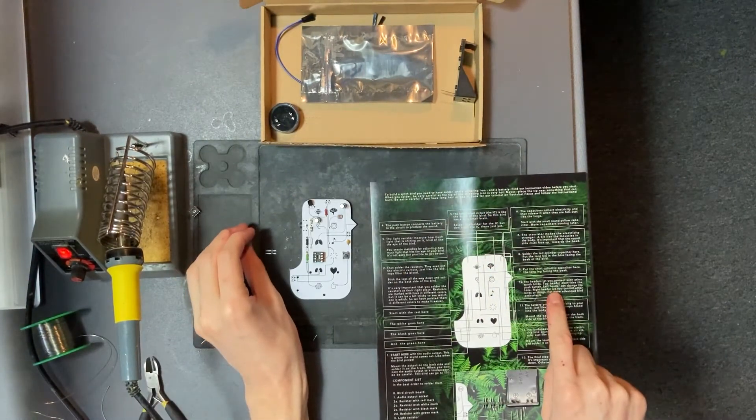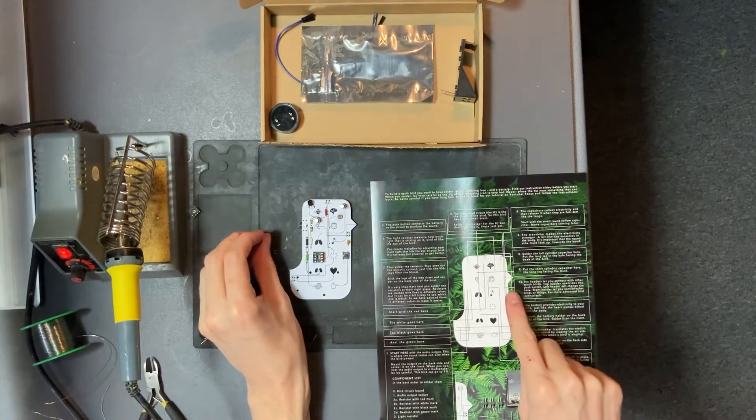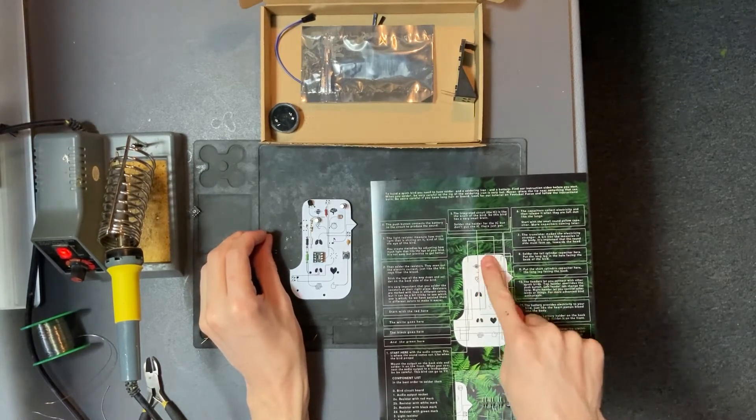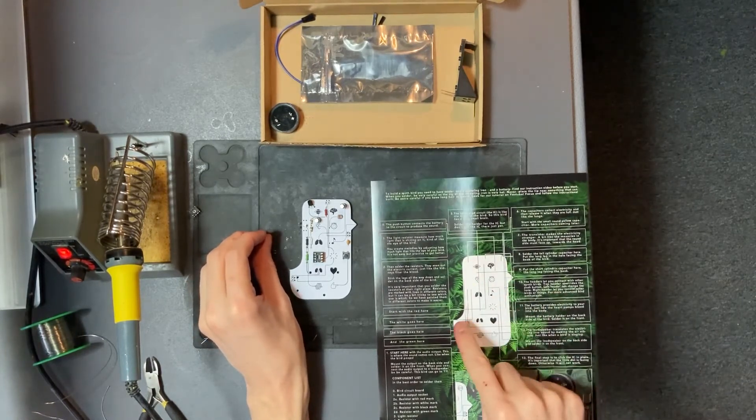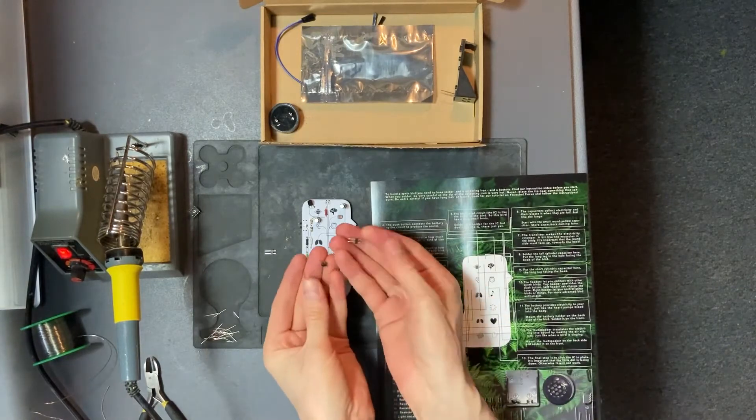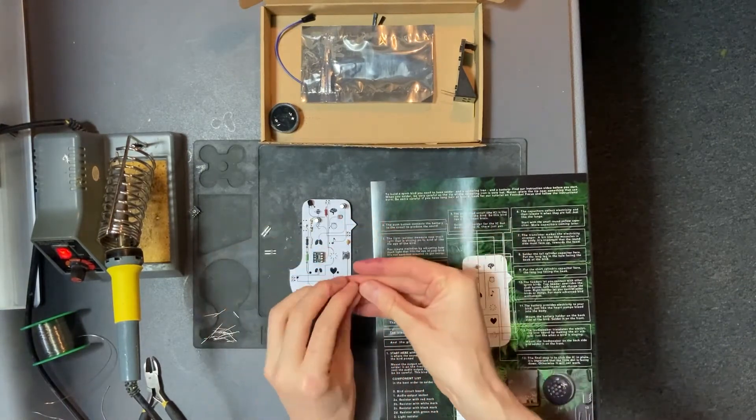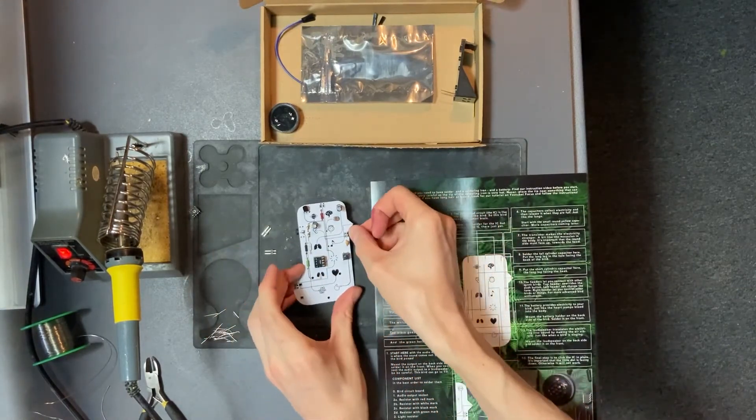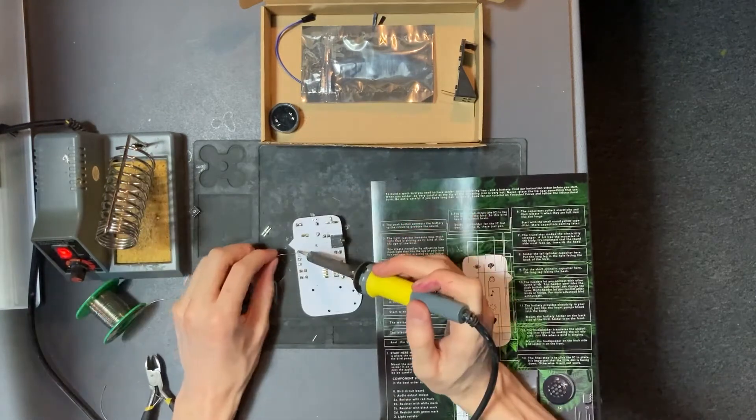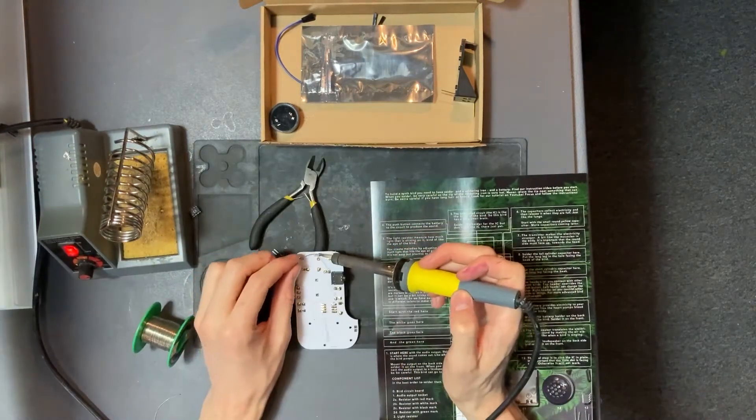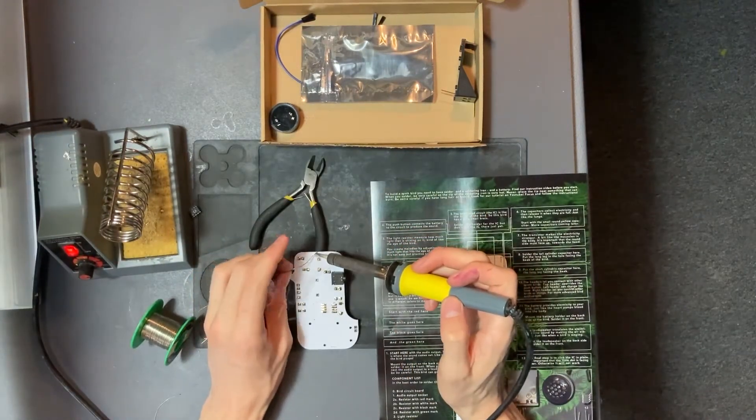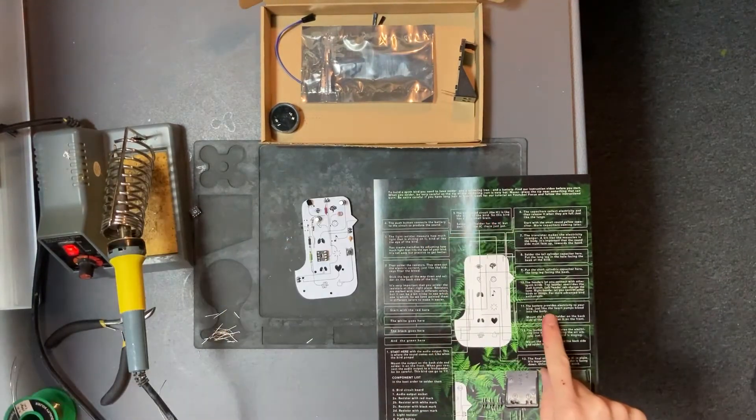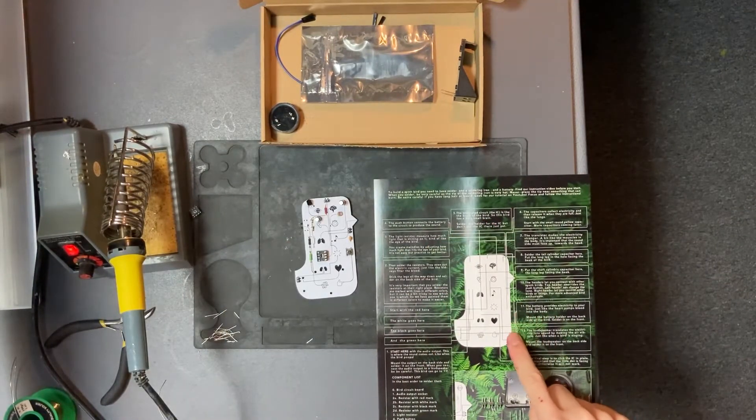Next up we have the headers that are used to connect the birds to outside electronics and enable the bird to listen to outside electronics. You insert them from the front and solder at the back. These are not needed if you want to have sound from your bird, but they are interesting.